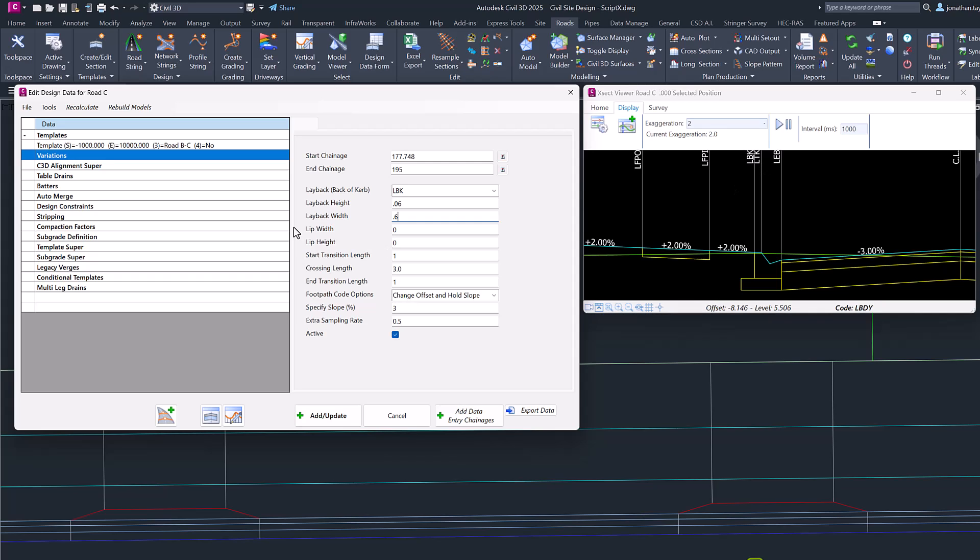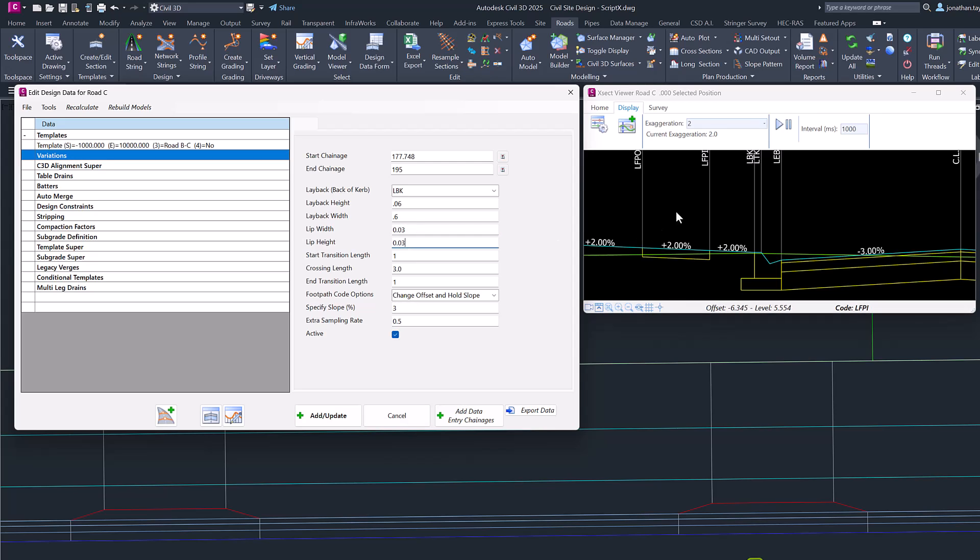It uses that as the lip code. The lip width and lip height in this instance are 0, meaning that the TK code will have 0 width from the invert and 0 height. So you can specify in here 30mm for the width and the height, meaning that I'll have a TK code which is 30mm up and 30mm across.